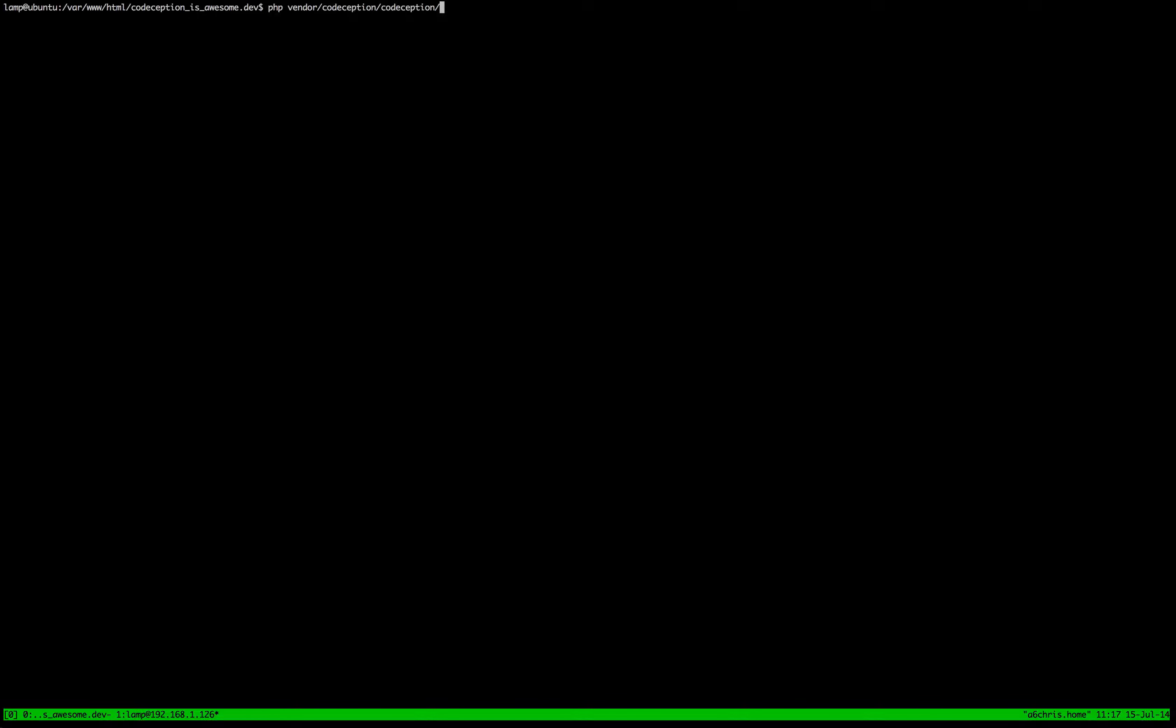And then we're going to say the name of our test so we're going to call it MyFirstTest. I know it's created that.